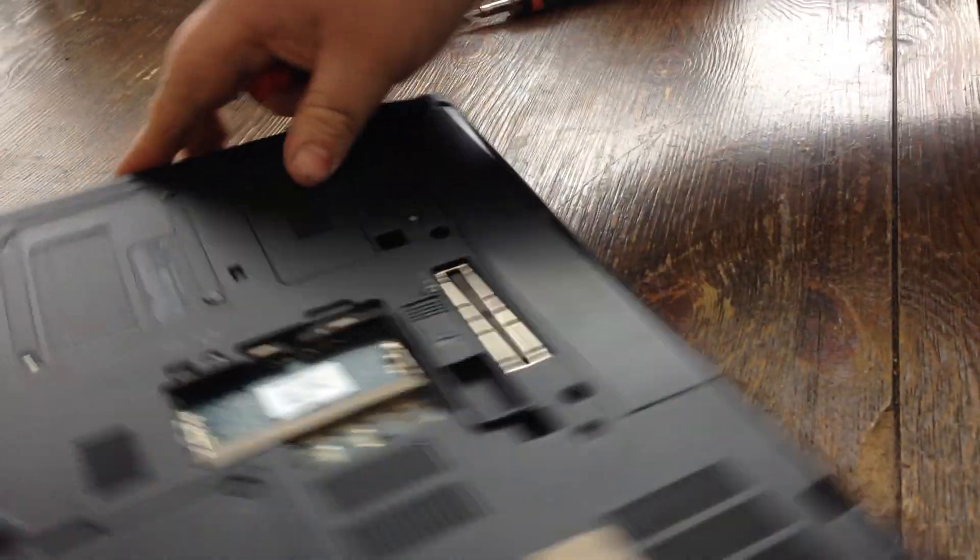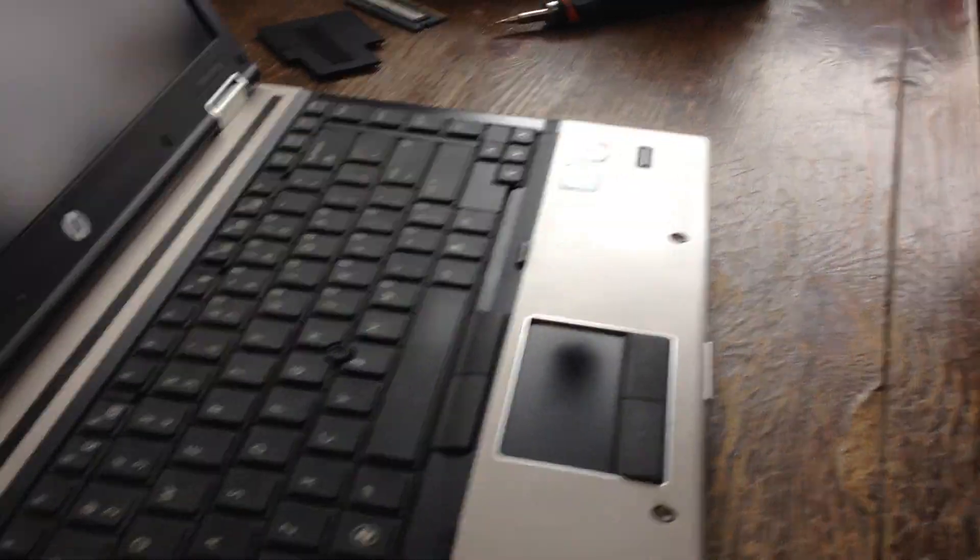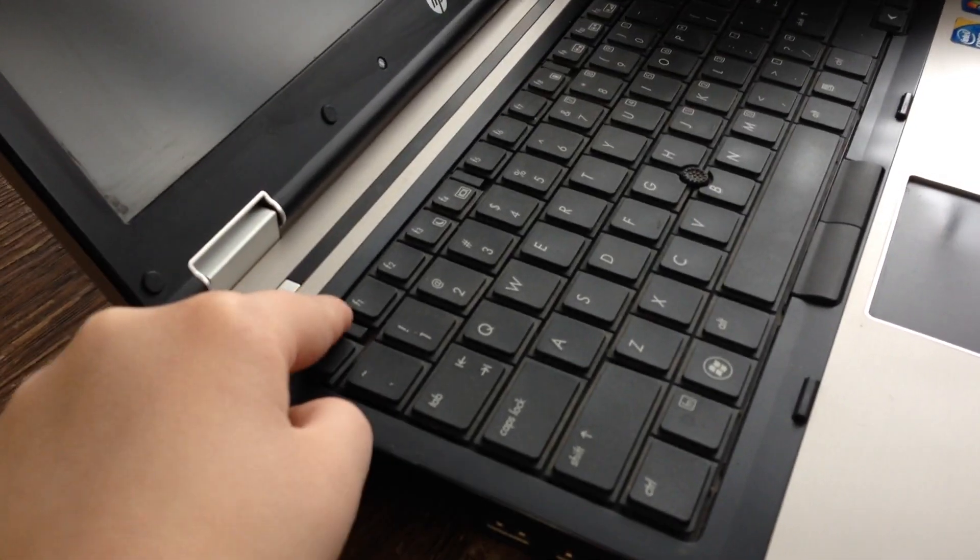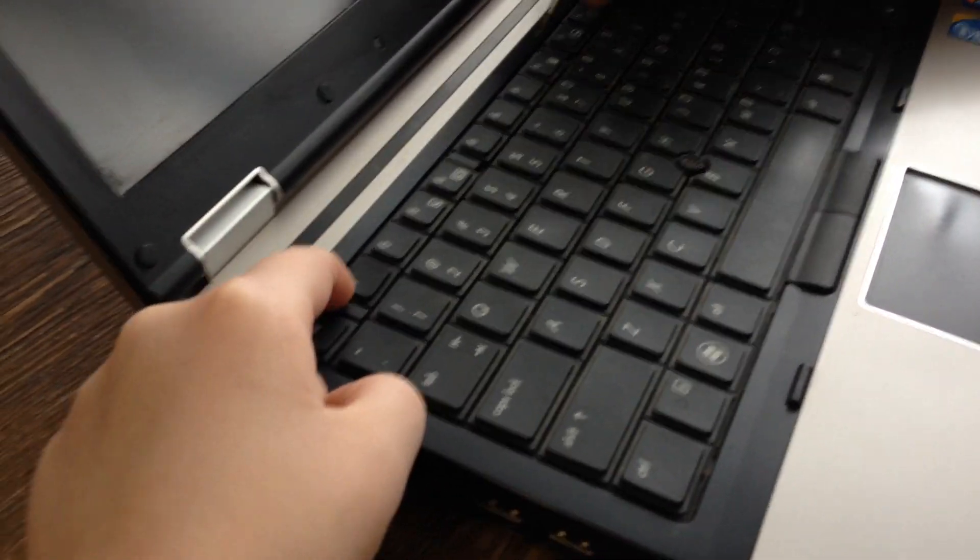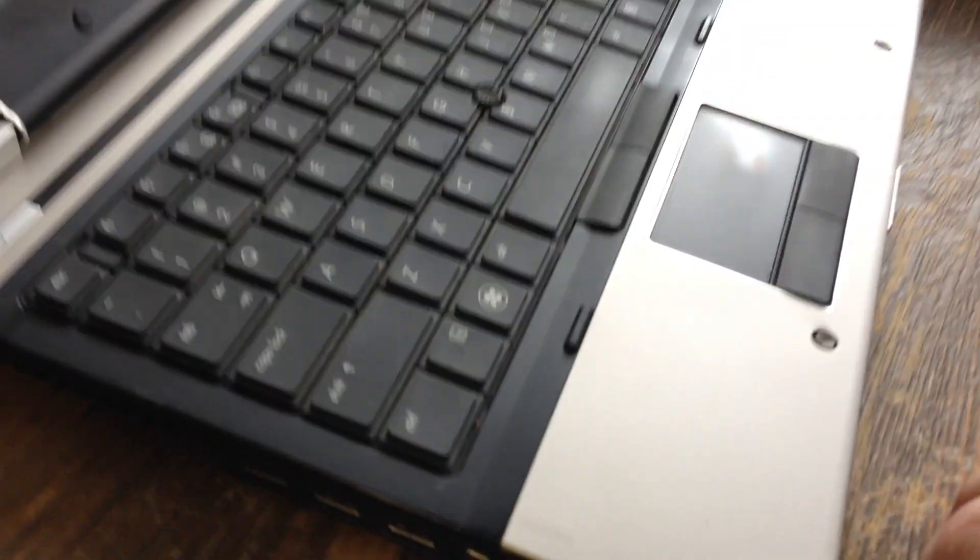Once those are good and loose, flip it back over, open it up, pull these little tabs down. Once those are done...